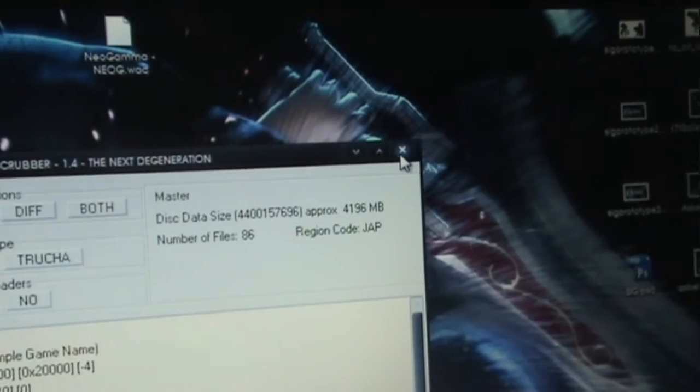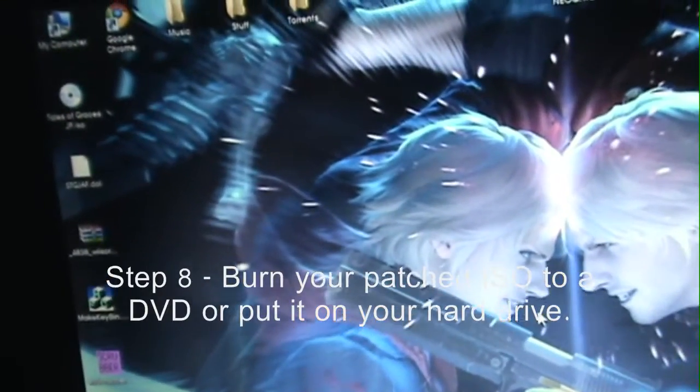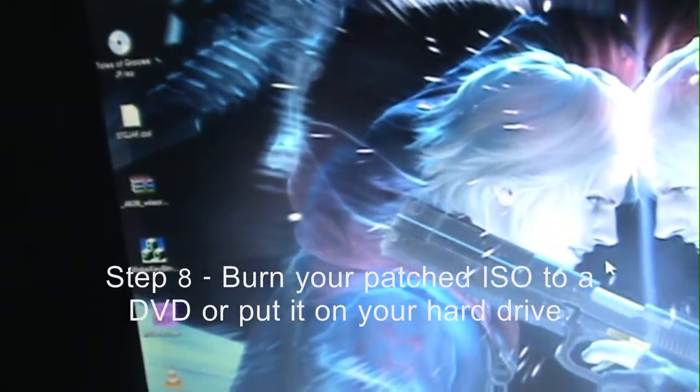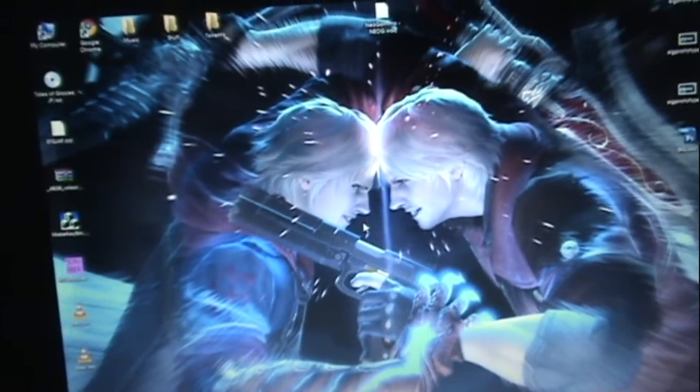So yeah, then you can just close this, and your ISO is patched with the English patch. And you can burn it to a DVD and play it on your Wii as a backup, or you can do like me and put that on your external hard drive and load it up with any USB loader. So, that's it.